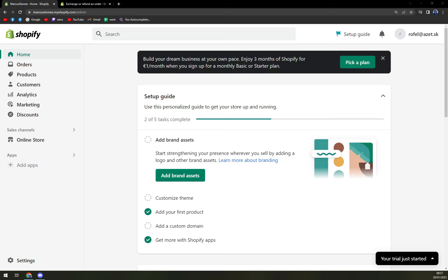Hello guys, my name is Matthew. And in today's video, I'm going to show you how you can easily add Dogecoin as a payment on Shopify.